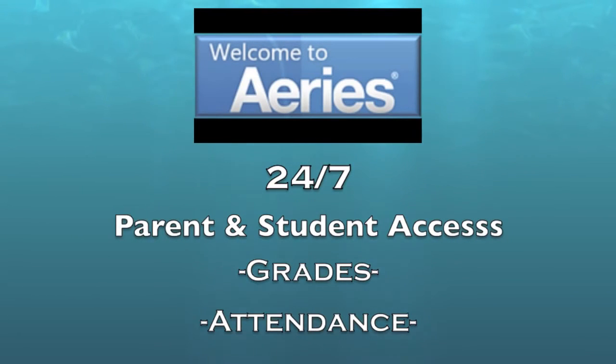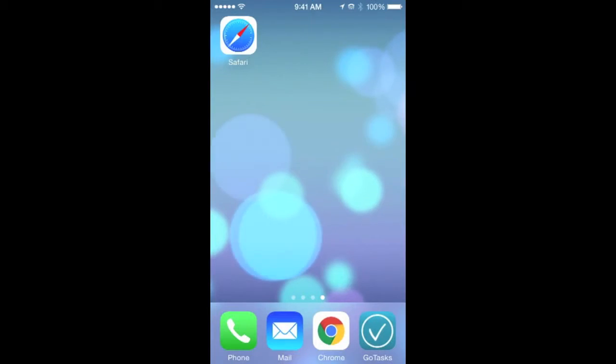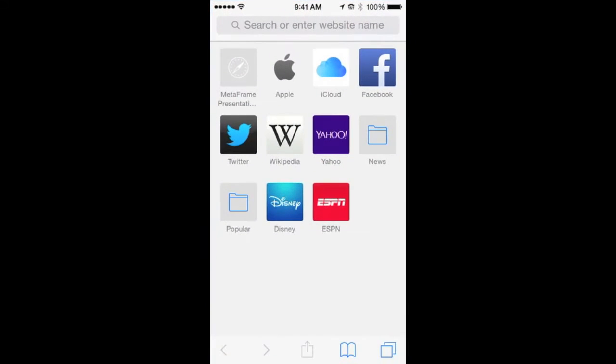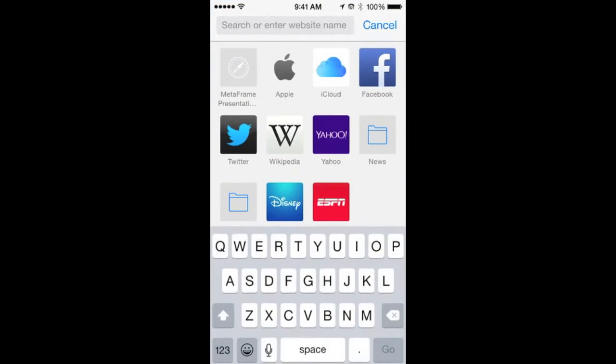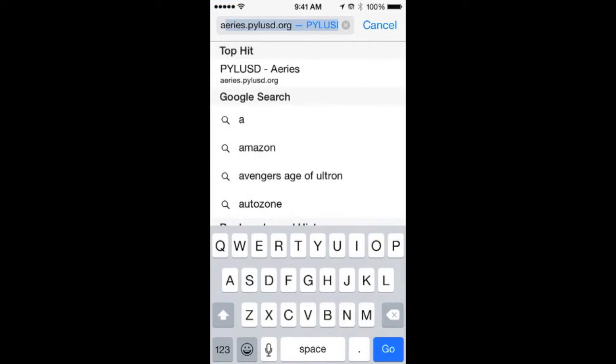This brief tutorial will show you how to add an Ares app to your iPhone. Open Safari on your iPhone and type in ares.pylusd.org.